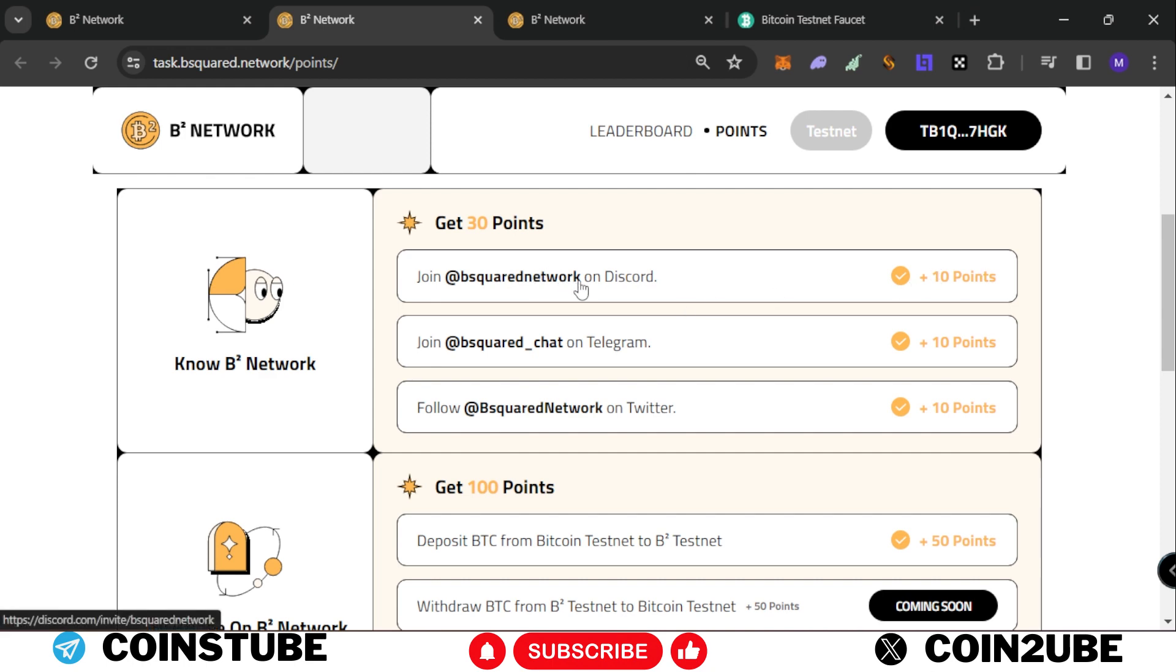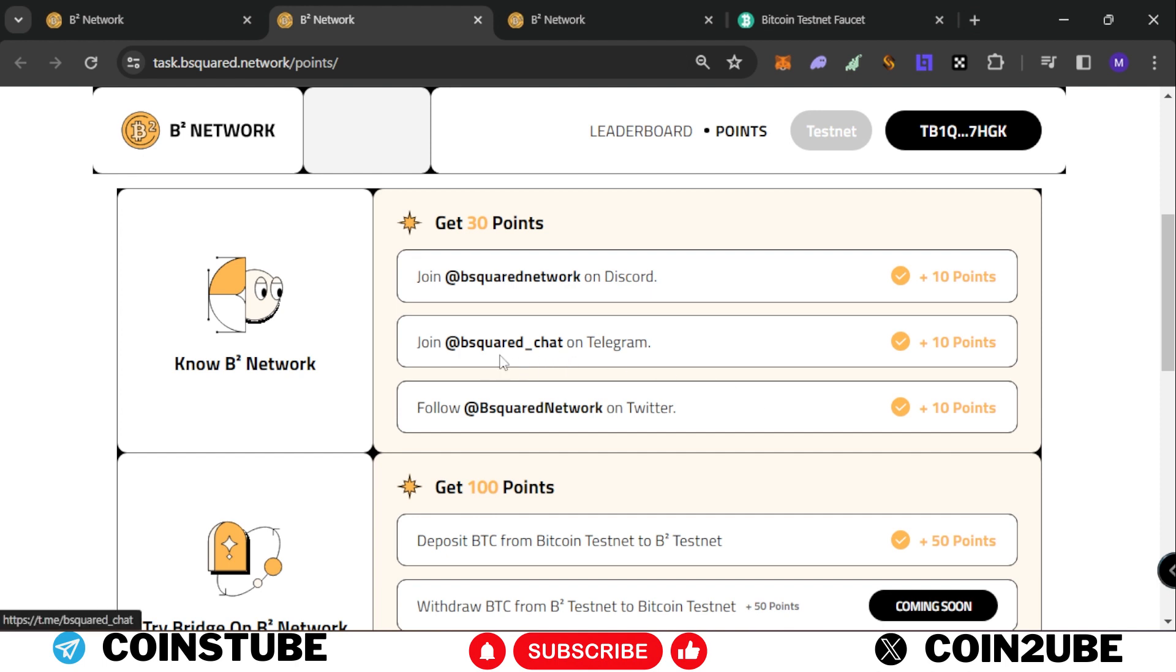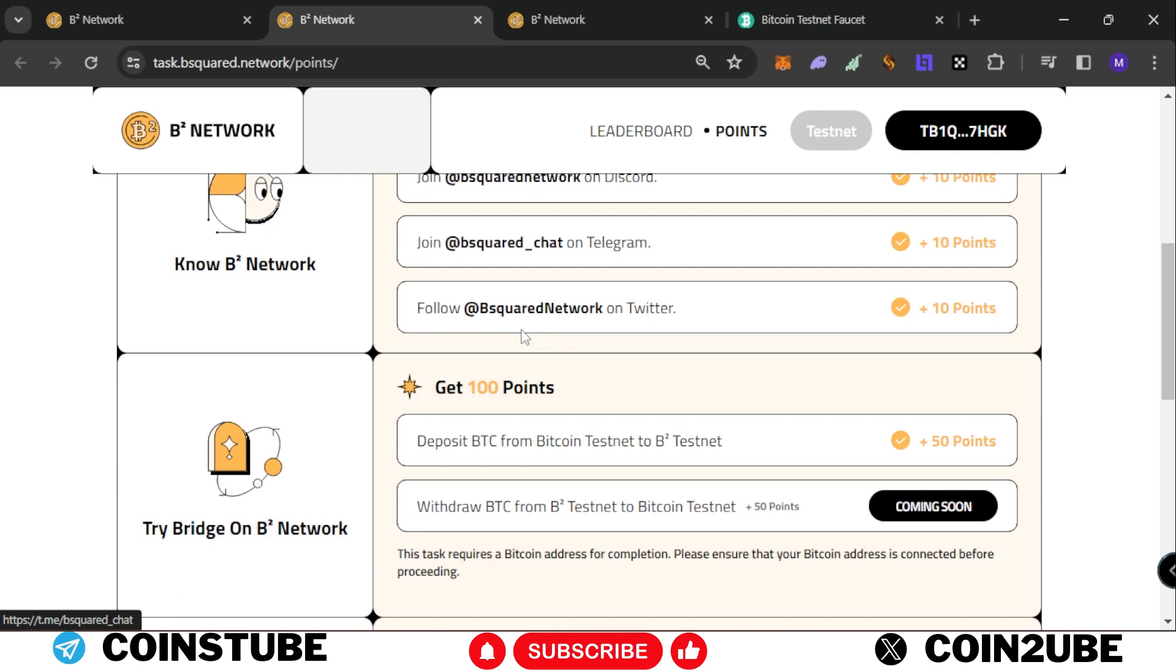You need to join the B squared network on Discord and give authorization for Telegram and Twitter. Then join the respective Twitter and Telegram handles. Once you're done, after 5 to 10 minutes you'll get 10 points for each, which is 30 points total.